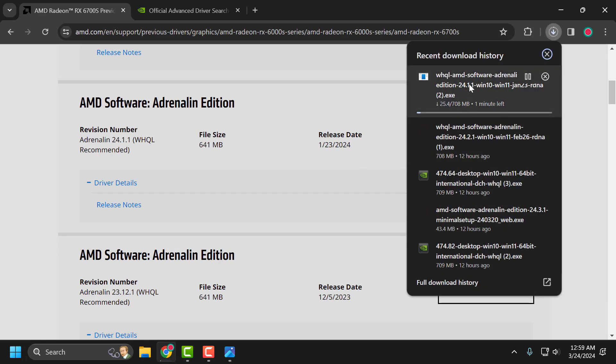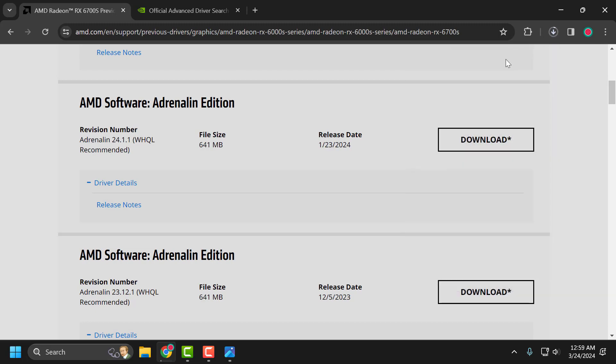After finding the recommended version, select the download option and download the driver. After downloading, install it and your problem will be fixed.